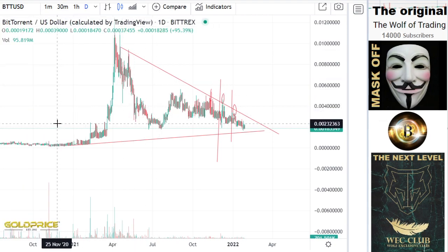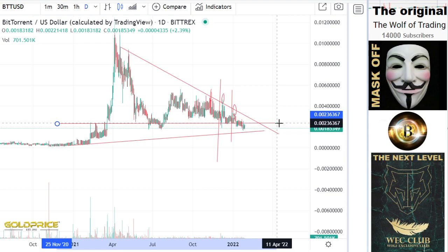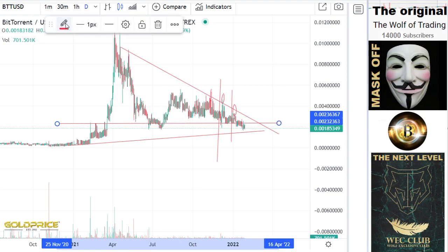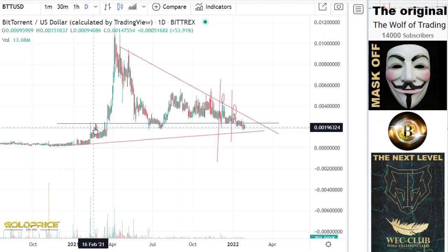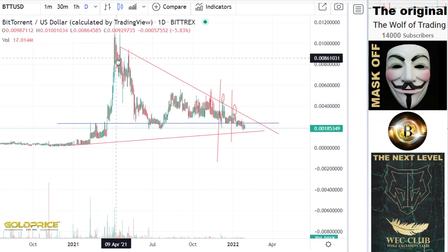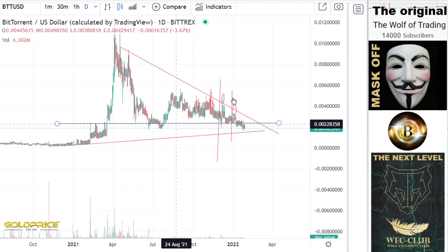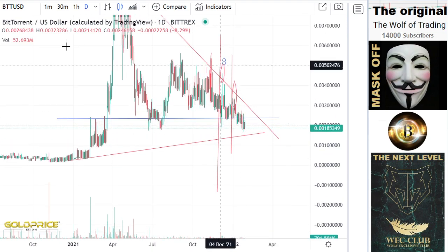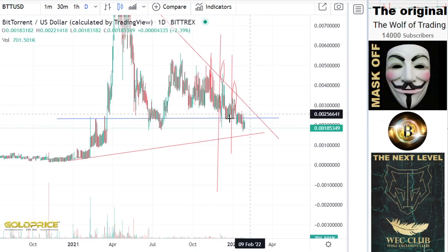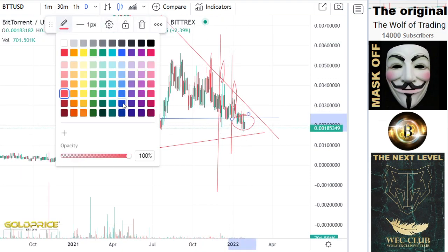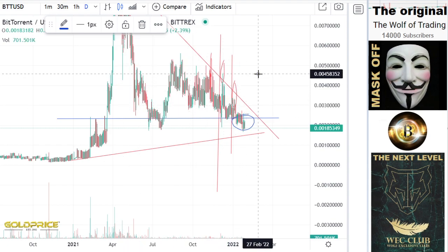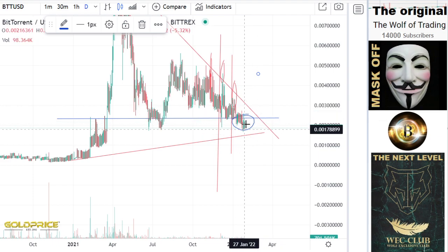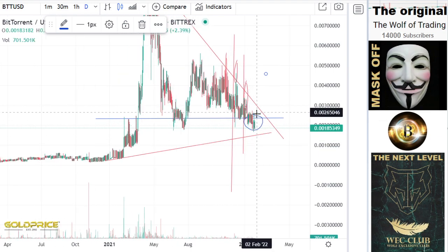Look closely — do you see the green line, or let's say the blue line? We tested this here — this was a resistance, we broke out, this became a support. Now you can see support, support, break. That means we will break out here, or make a breakout retest.